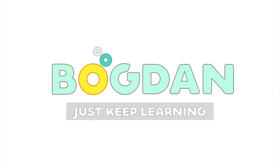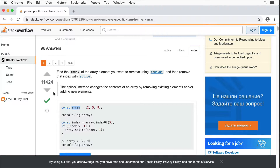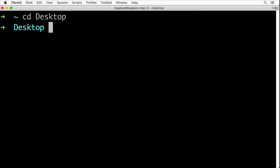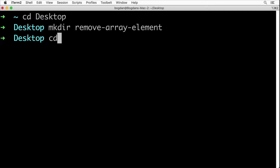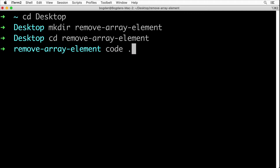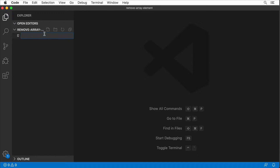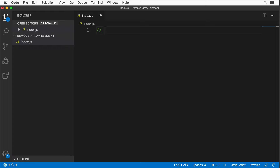That's why I want to show you how we could achieve the same result without mutation of the original array. Let's get started. I'll create a new project on the desktop, create a folder called 'remove-array-element', open it in Visual Studio Code, and create an index.js file in the root of our project.